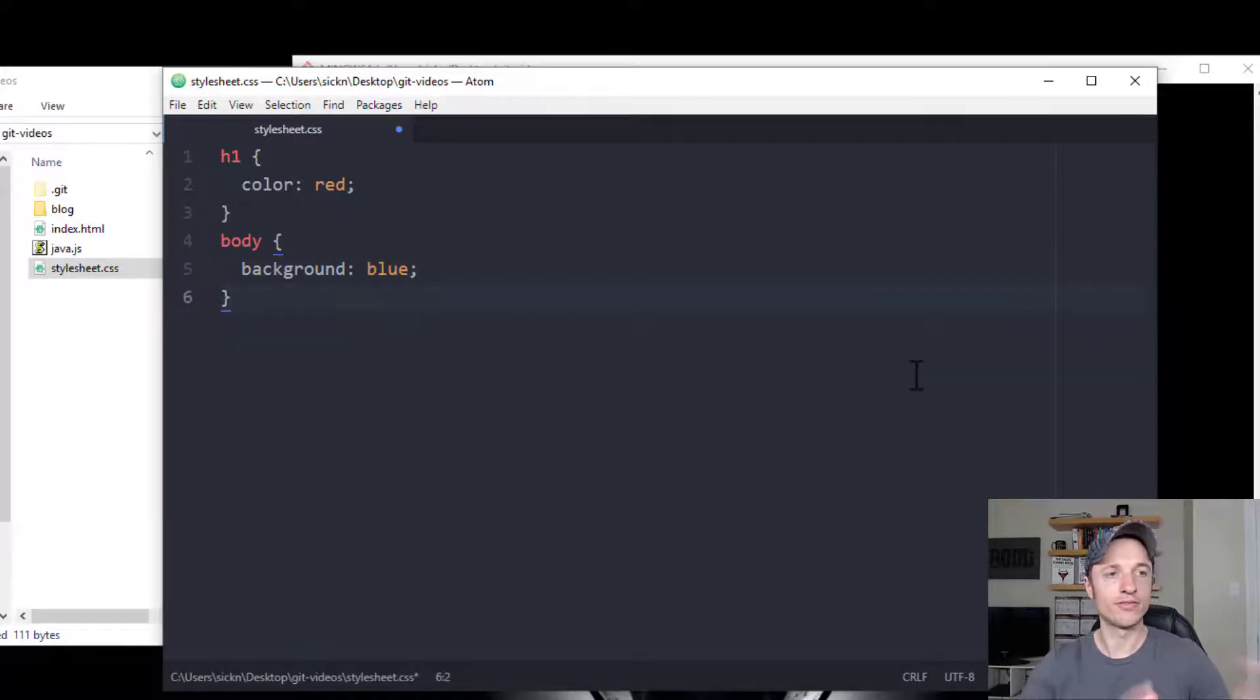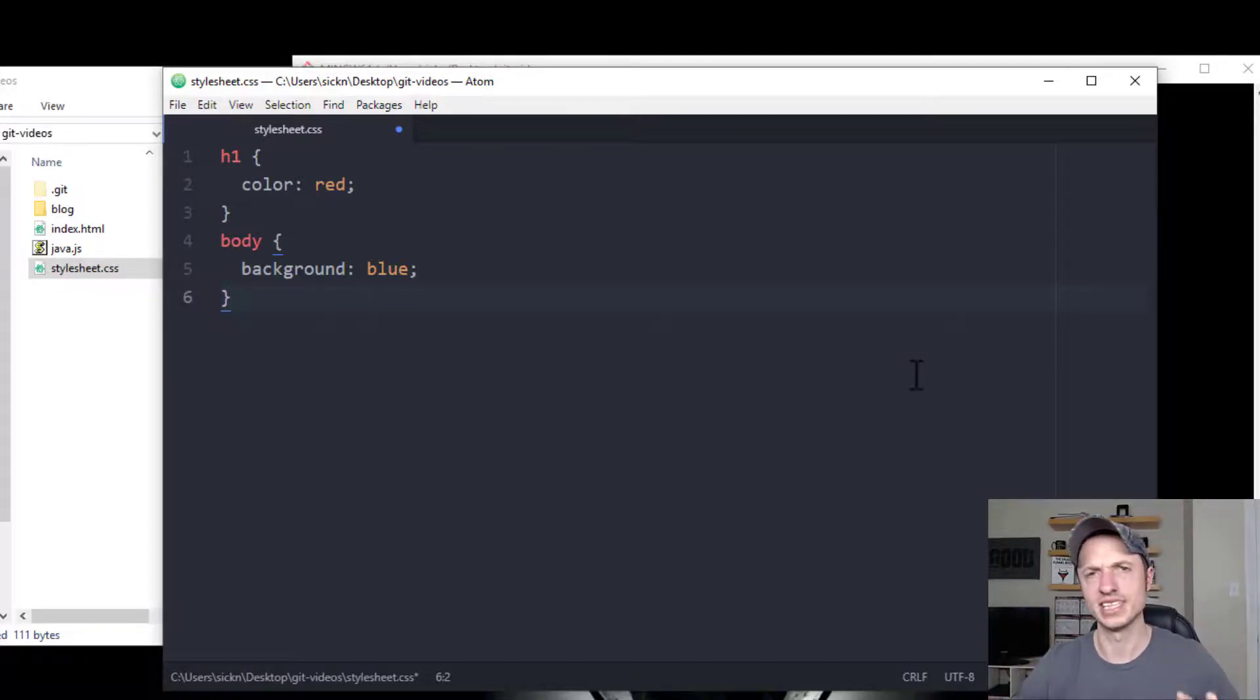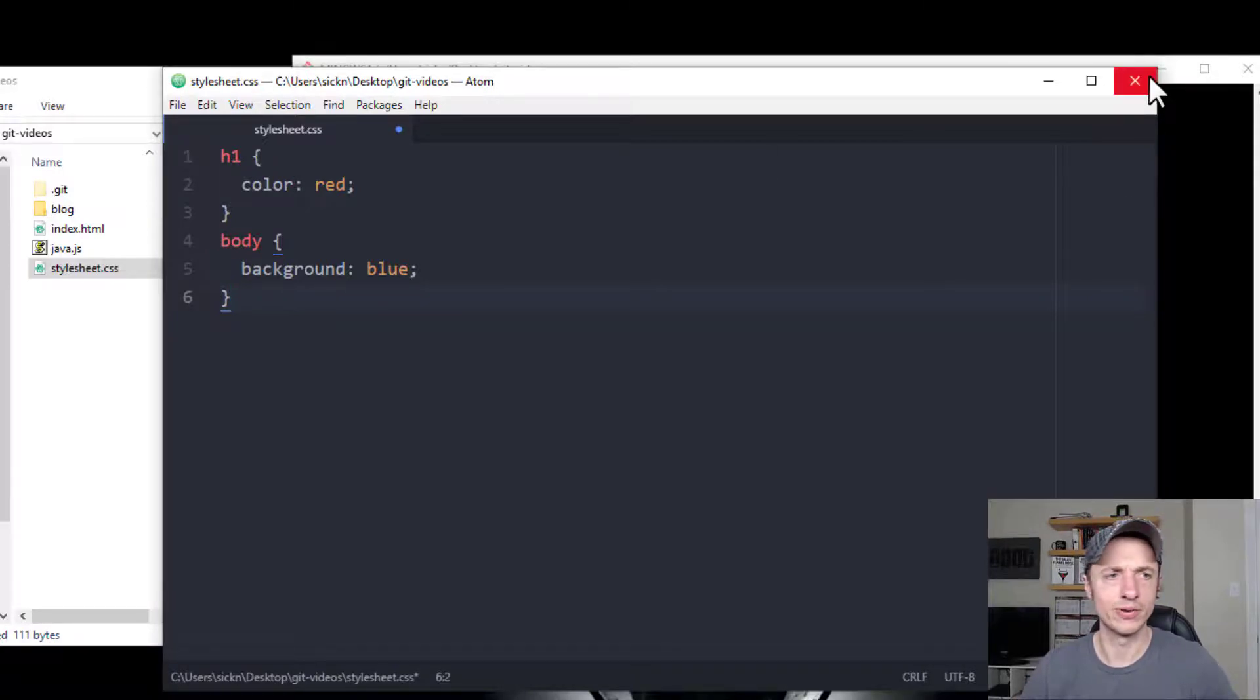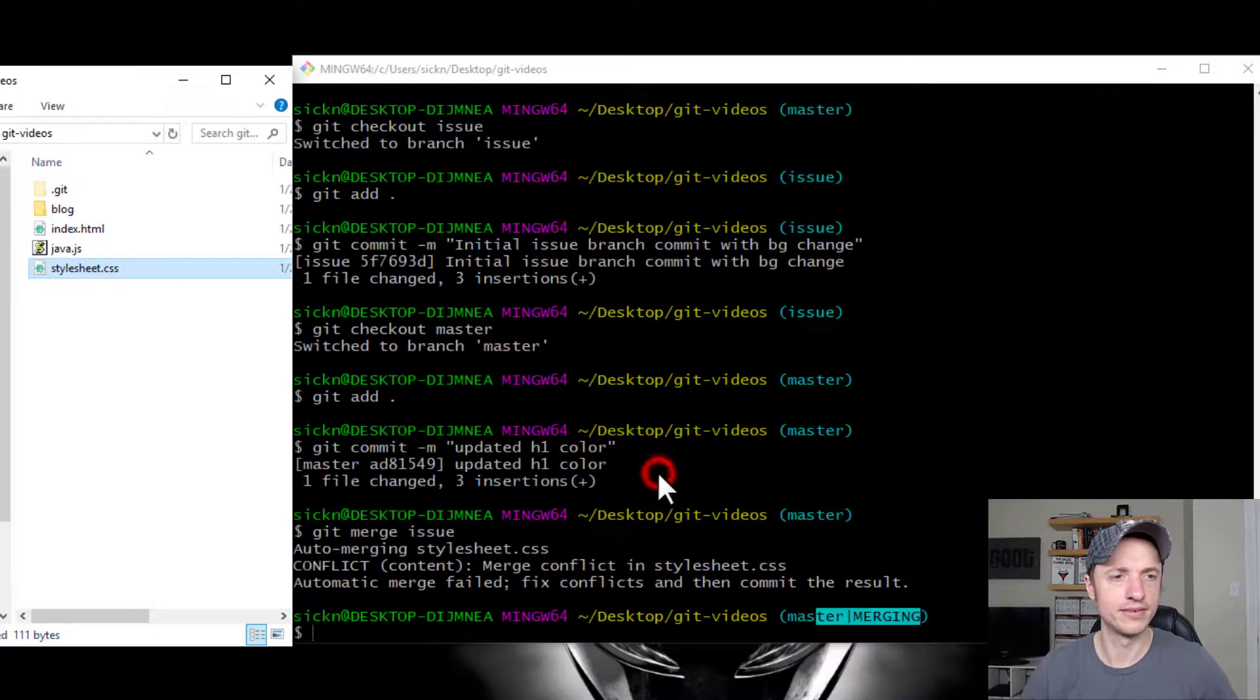So whatever we have in this file now is what is gold. That's the word, the phrase. That's what we're going with. Close it. Save.